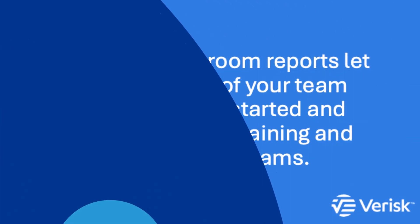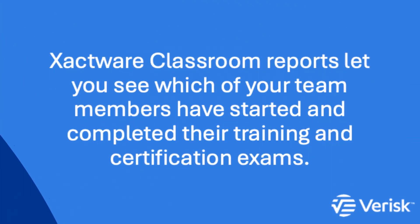In this expert tip, I'll show you how to run reports in Xactware Classroom. With these reports, you can easily track which members of your organization have started or completed the e-learning courses and exams offered by the Xactware training team.